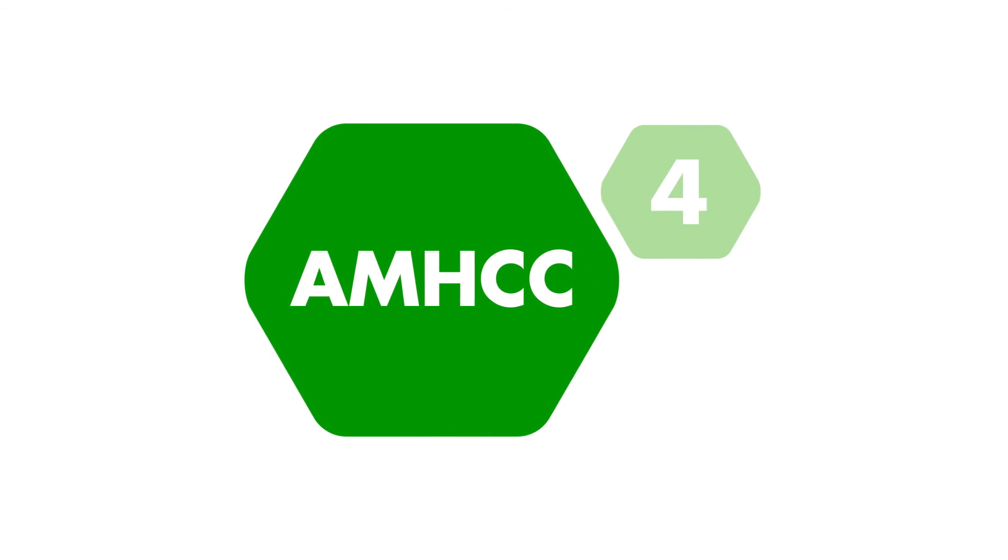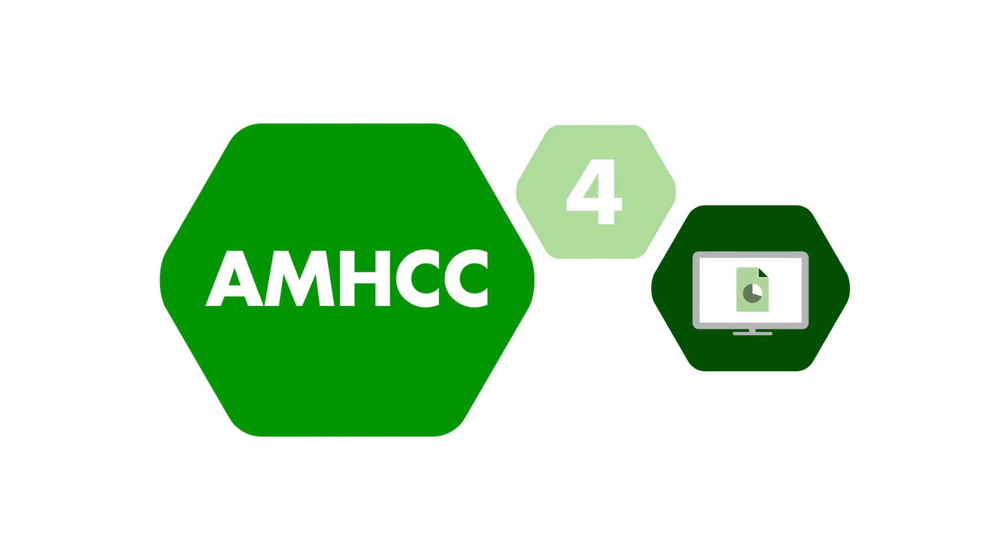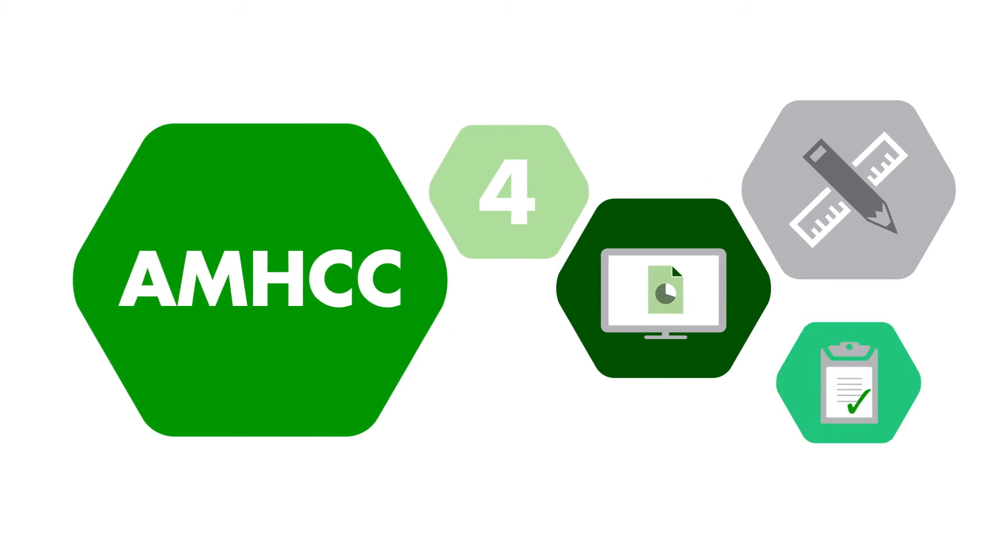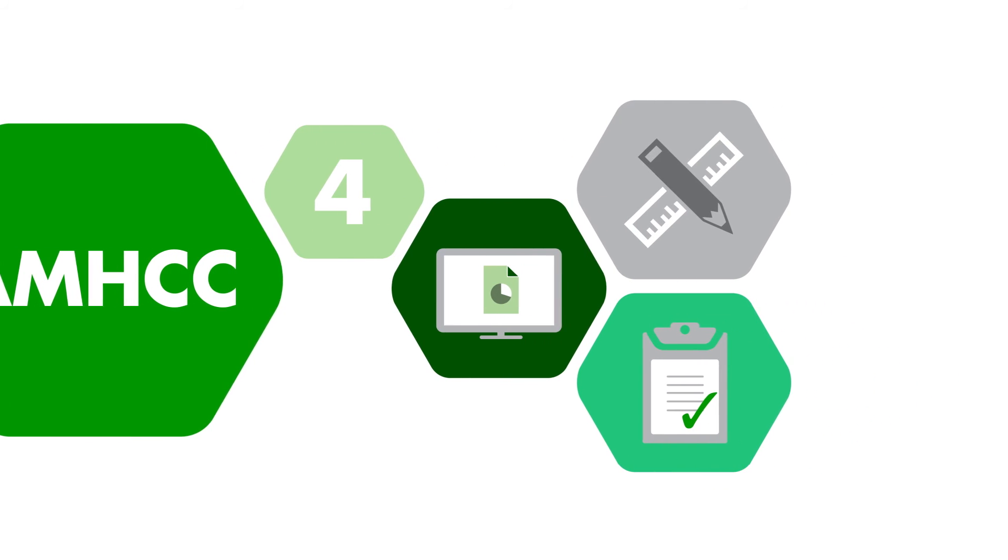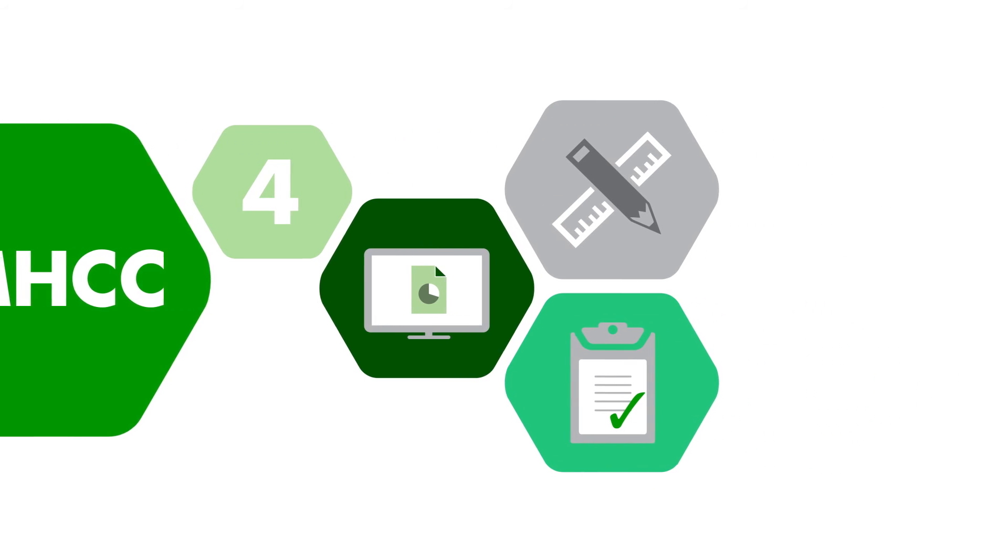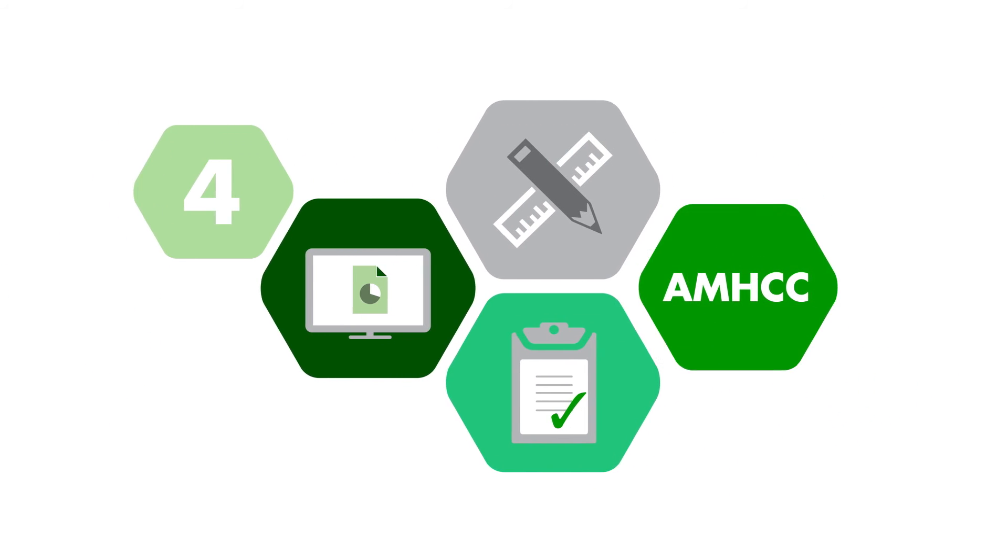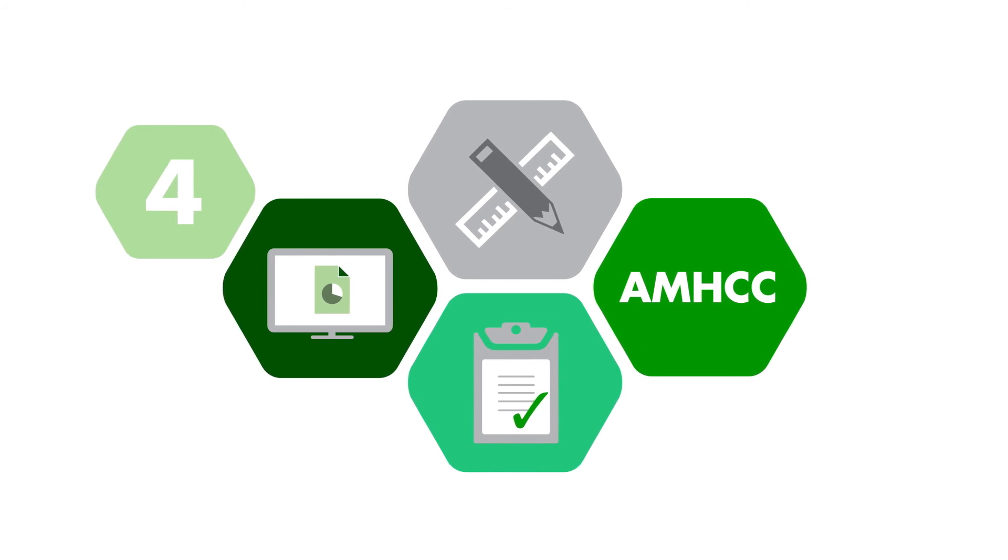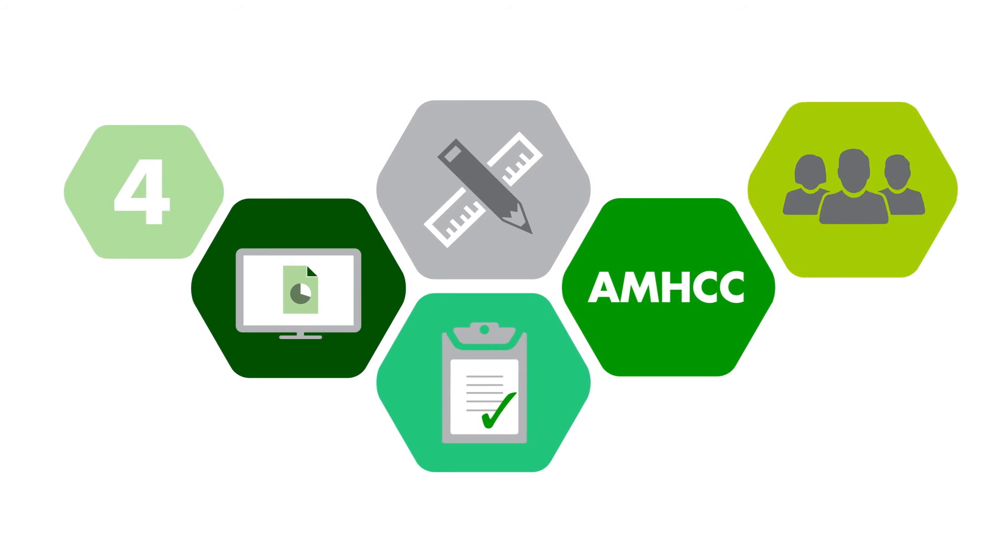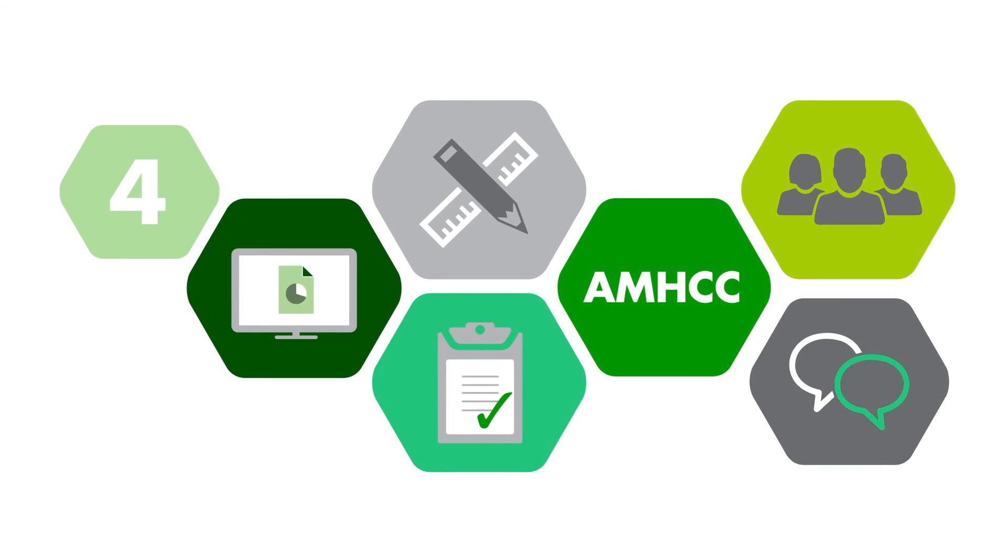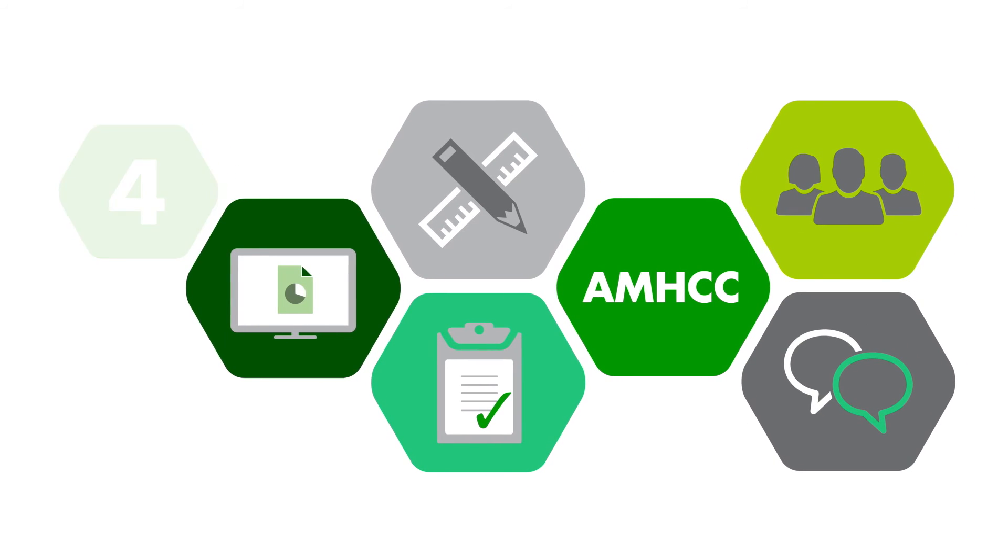Step four involves the planning, design and testing of the classification. It also includes a pilot of the AMHCC, along with a series of public consultations on its structure.